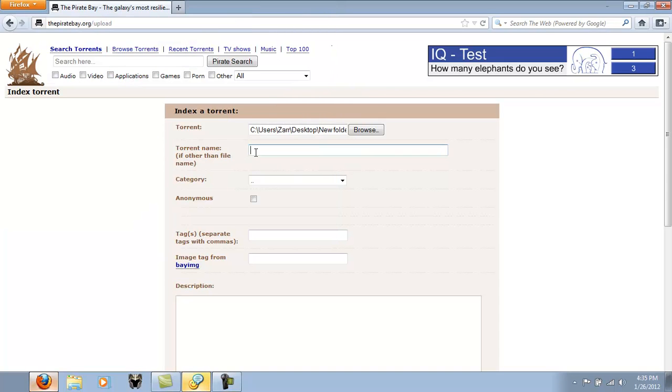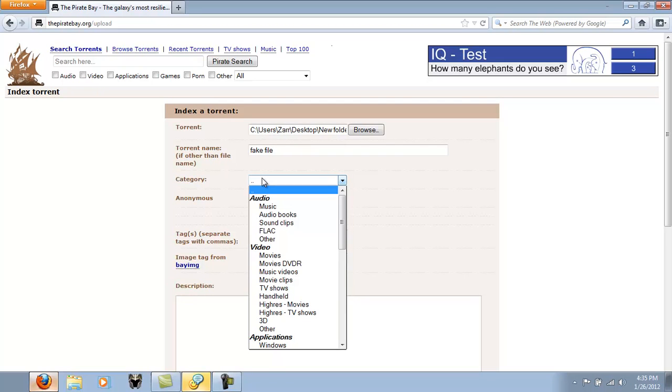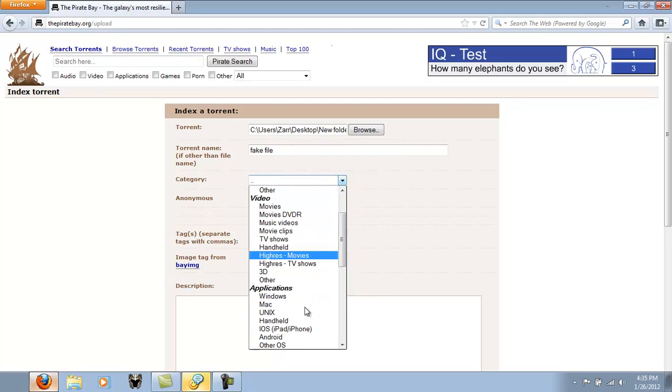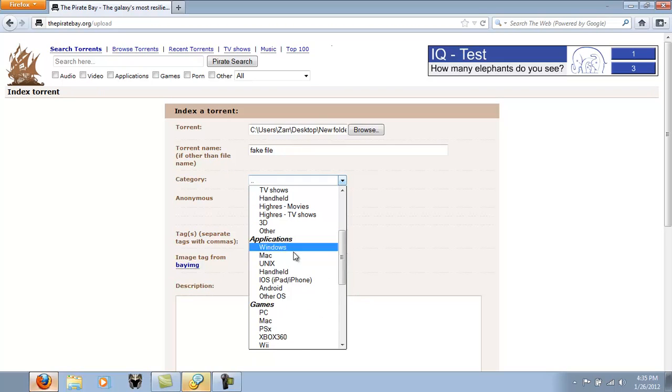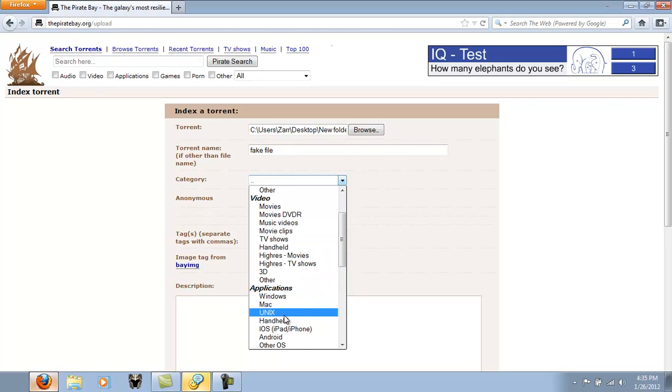Then you name the file. I don't recommend actually putting fake files. They will kick you out of here. Then you list it as whatever the file is. Let's just say it's an application for Windows.